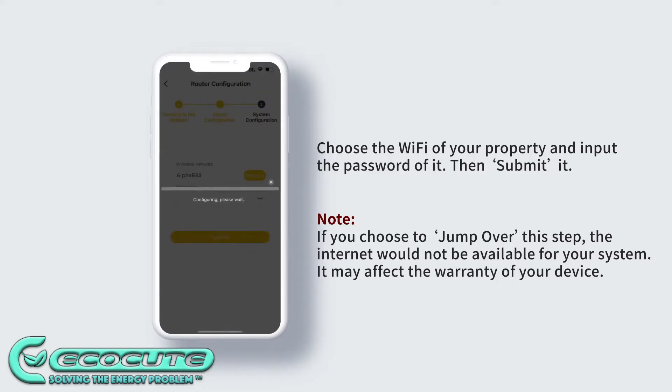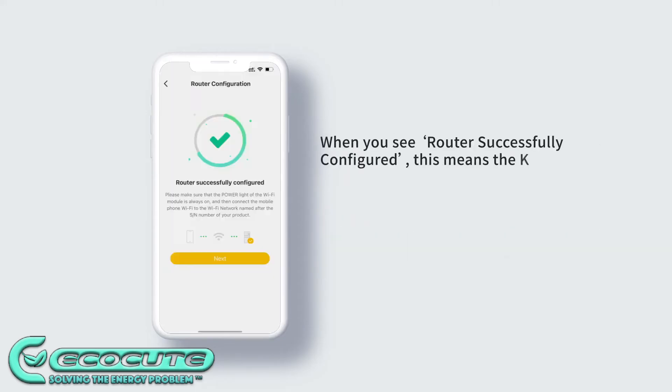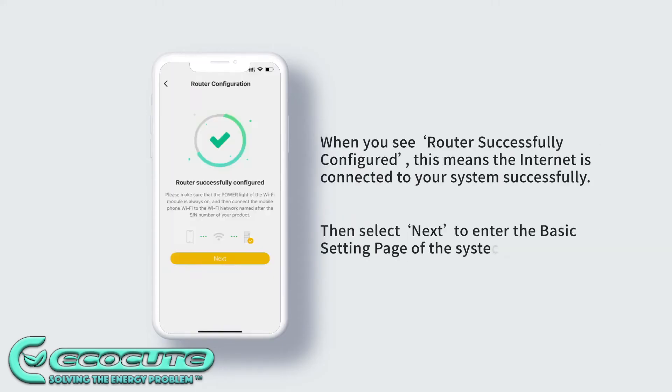Once you have entered in your Wi-Fi password, then press submit. Your Alpha ESS battery will now reconnect with your Internet.